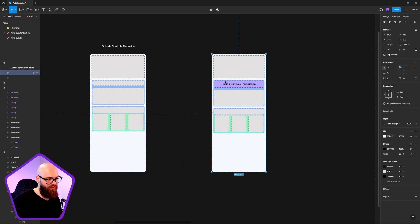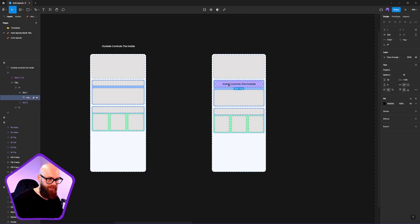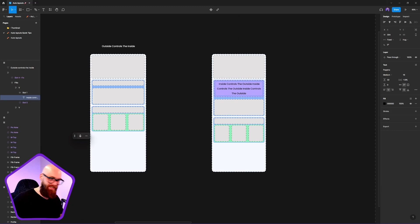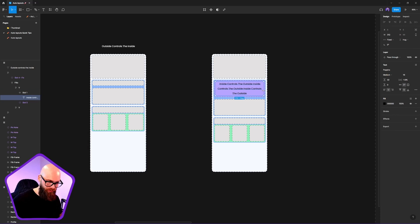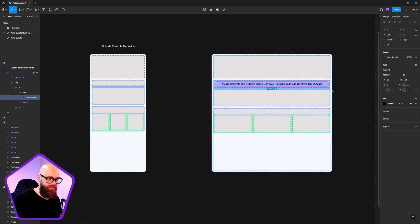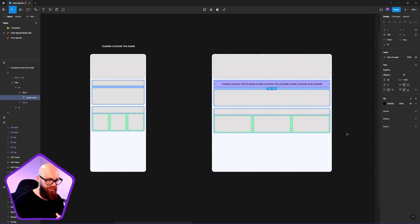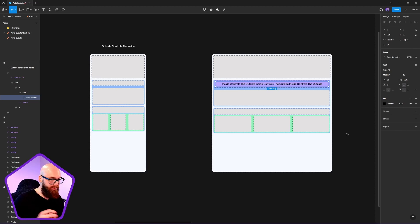The other approach is controlling from the inside out. Here we have an inside text element — if we add extra text, it pushes content down and expands outward, forcing the outside elements to adapt and fill in the space. You need either an inside or outside origin point, or an advanced combination of both.